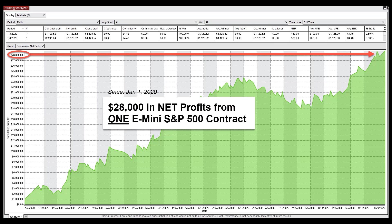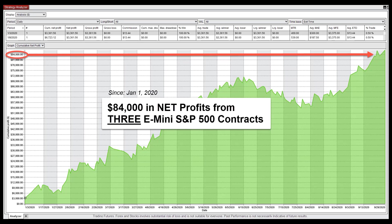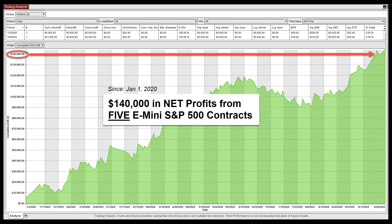With a 67% win rate, that means you would have already made $28,000 in net profits in the S&P 500 ES this year if you had traded it from January 1st to today with just 1 contract. That's $84,000 in net profits with just 3 contracts, and $140,000 in net profits into your account this year if you traded with 5 contracts since the first day of this year.